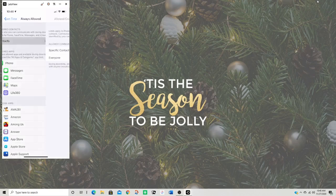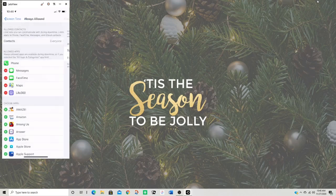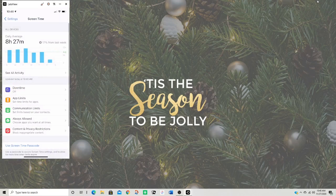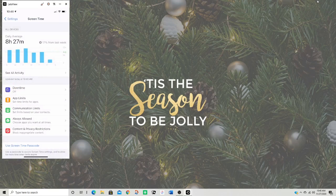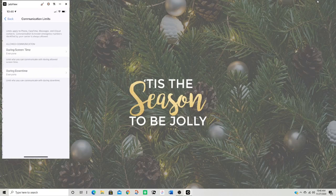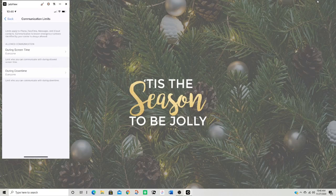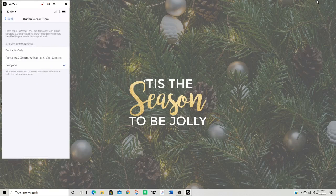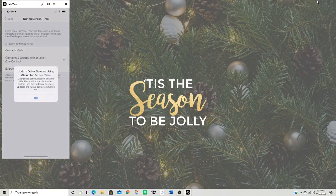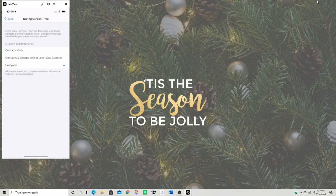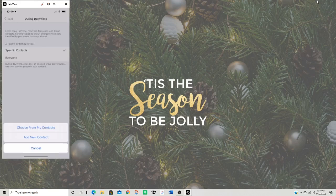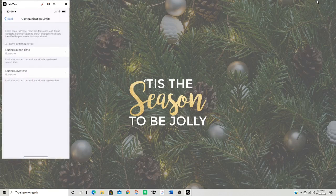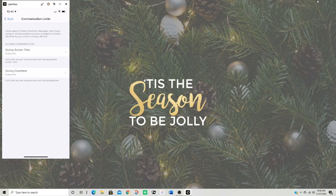And then allow contacts. I chose everyone for communication. And then you can also click communication limits. So if you're just texting or calling someone too much, you can click allow communication during screen time, contacts include at least one contact, or everyone. And then during downtime, only specific contacts. You can just choose who you want to be putting on that list. If it's like, oh, my kid's only going to be able to call me, my husband, and maybe their sister or brother and their uncle. That's it, or grandma and grandpa.